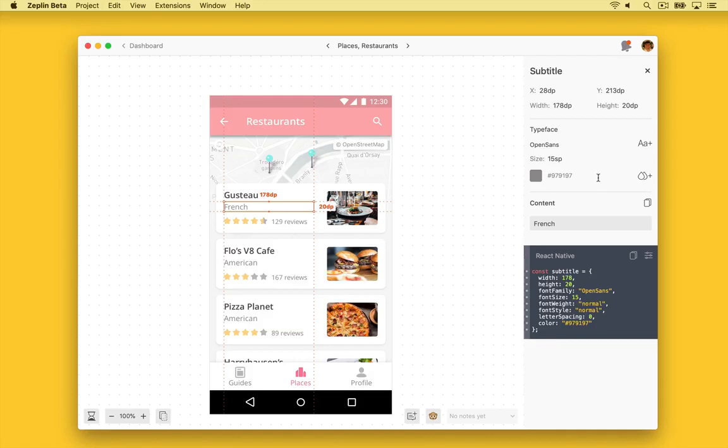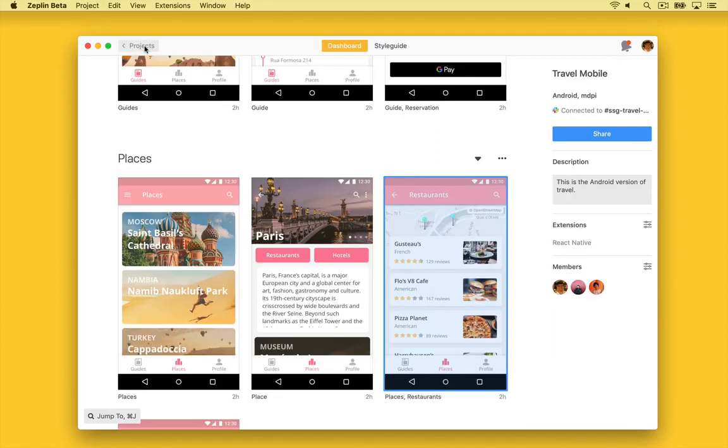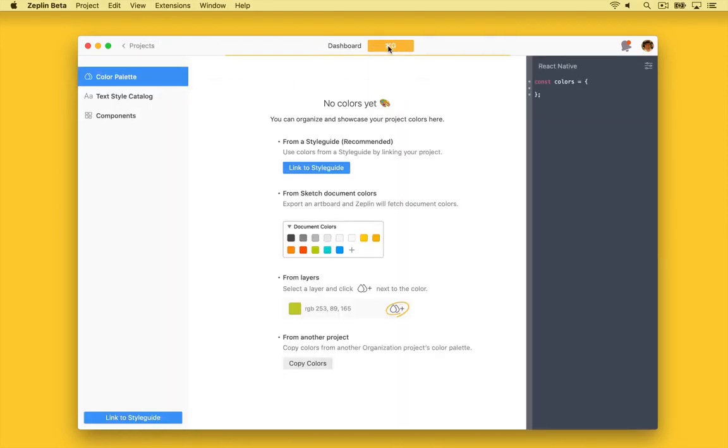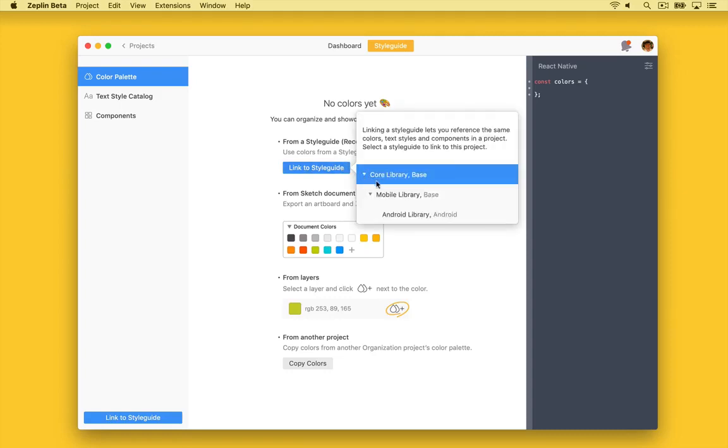We also don't know if these elements are components. So now we want to link this project to the Android global style guide we were just looking at, and we can do that by navigating to the style guide tab and selecting our Android library.